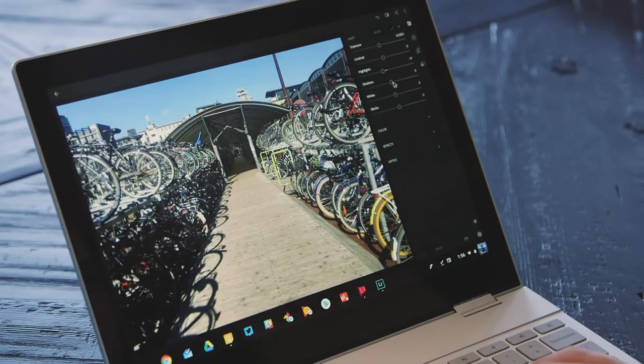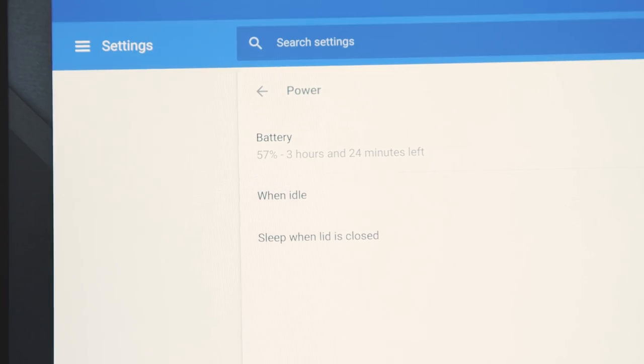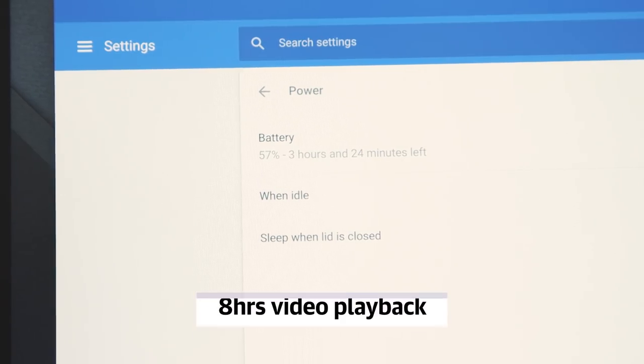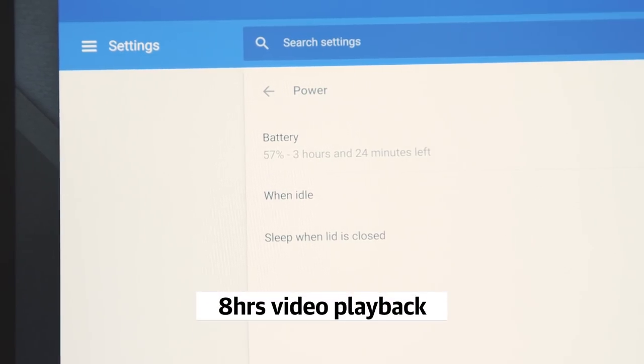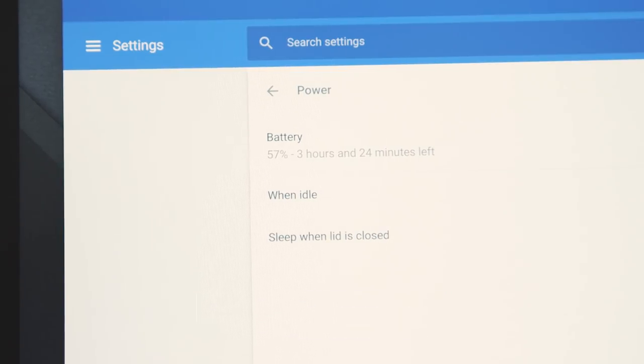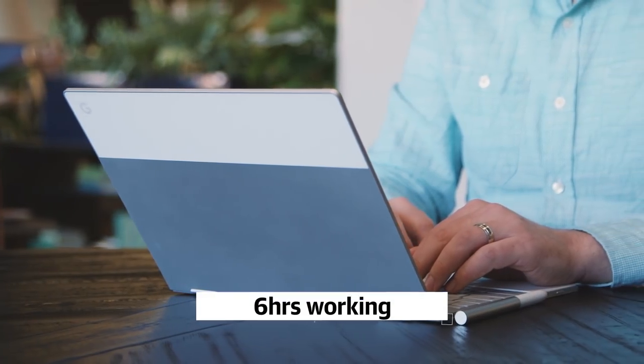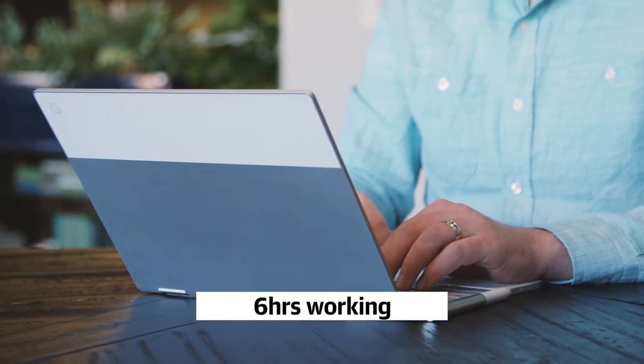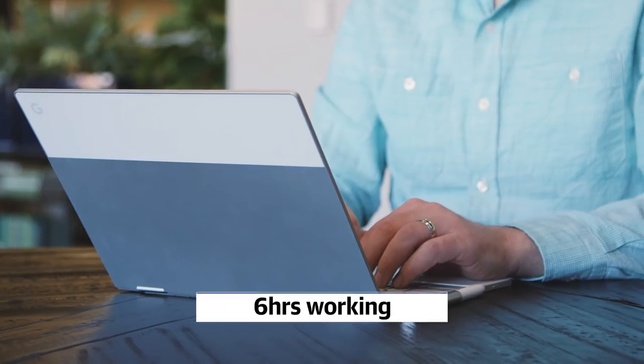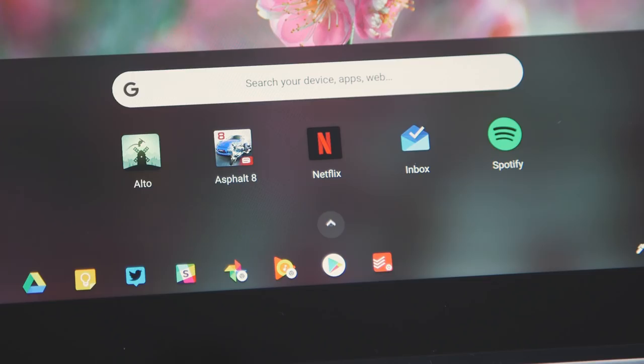Unfortunately, these specs also take a toll on the battery. Google claims up to 10 hours of usage, but I only got 8 hours in our video playback test. When putting the laptop through my normal work routine, it lasted just over 6 hours. That's fine, I guess, but it's a definite step down from the previous Pixel laptop.